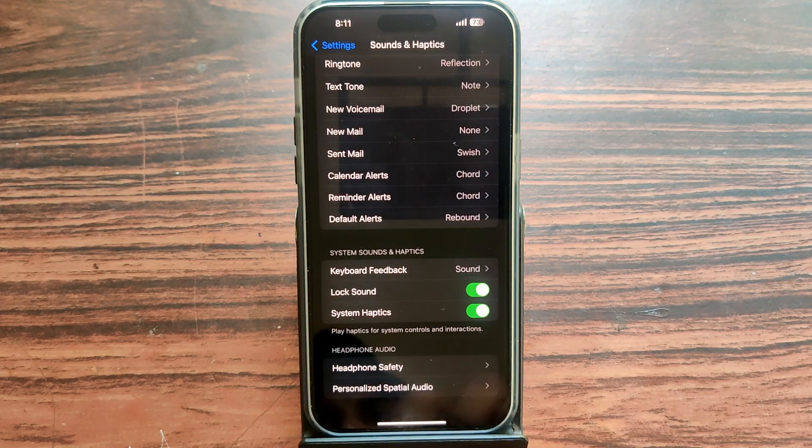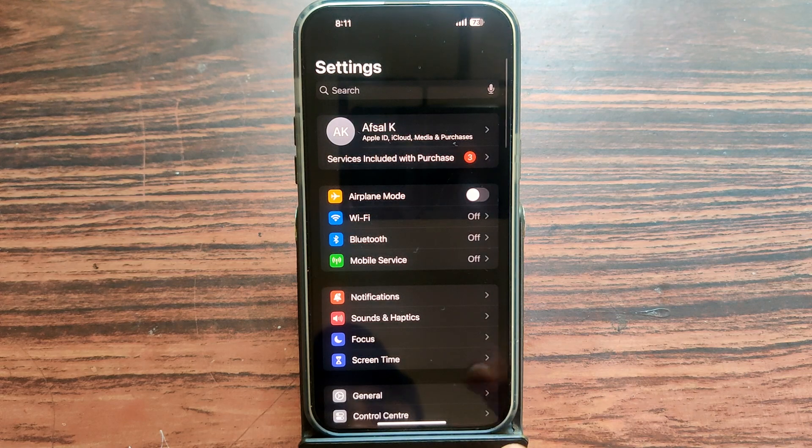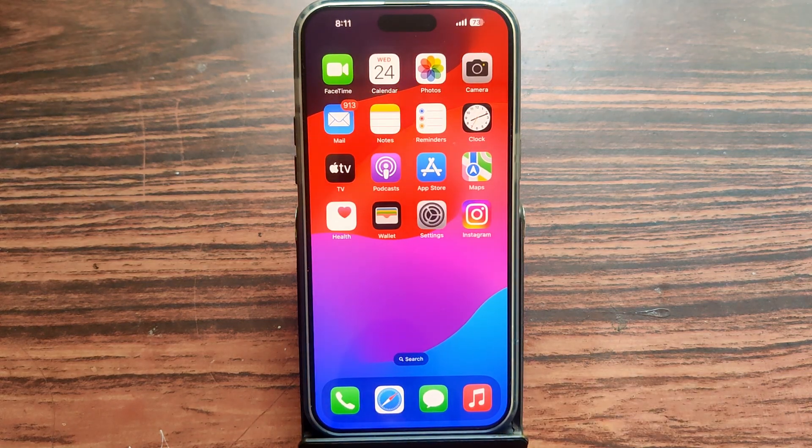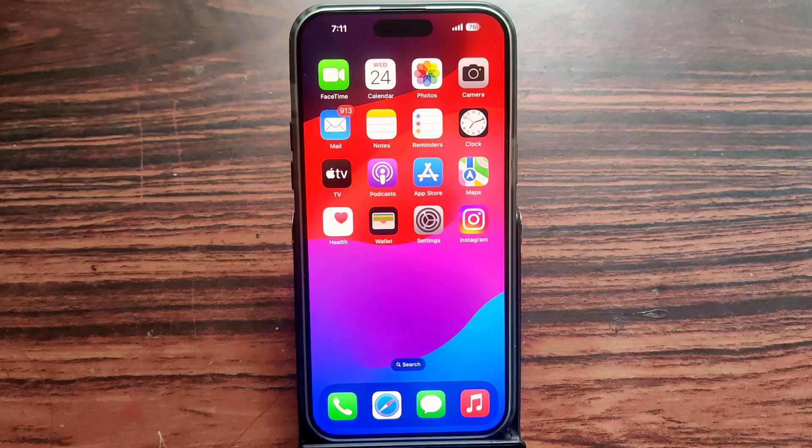Simply unmute your default alerts. If you need any tutorial on iPhone, please comment below. Thank you so much for watching — have a great day, bye bye.